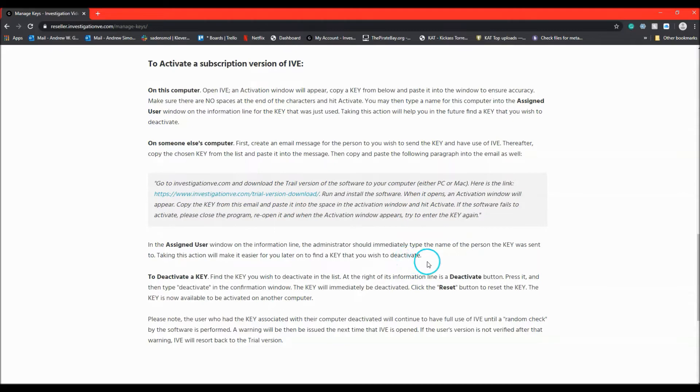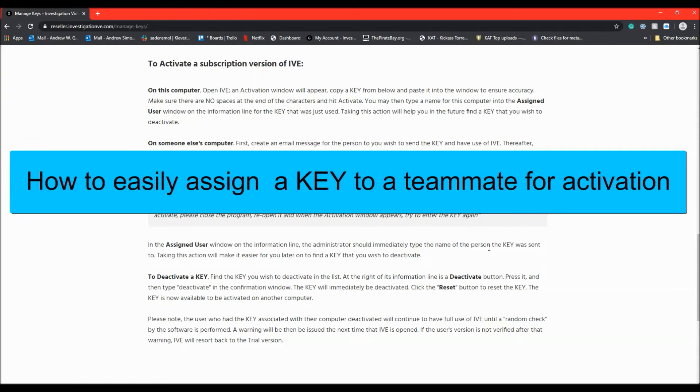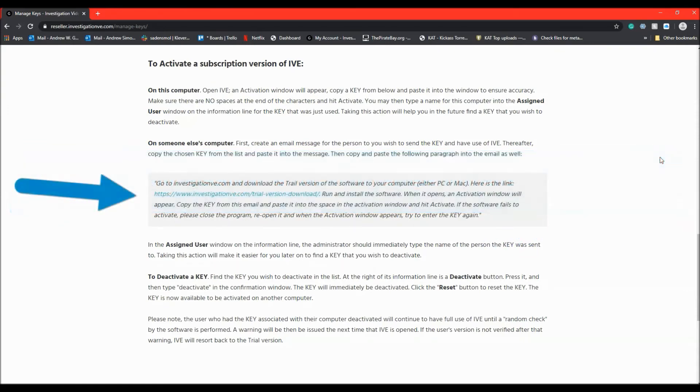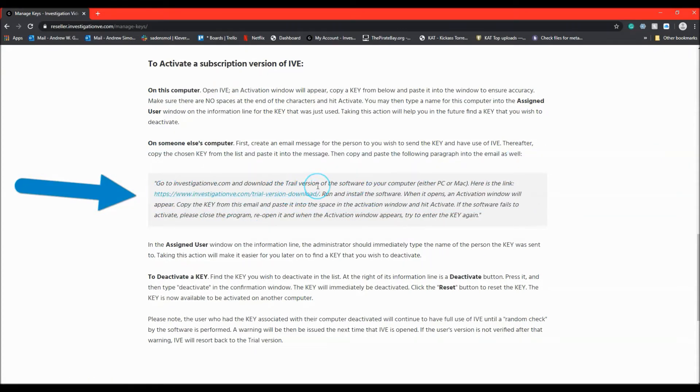What I am going to demonstrate to you is, as an administrator, how to easily assign a key to a team member. While on the Manage Keys page, there is a paragraph outlined with a darker grey background.